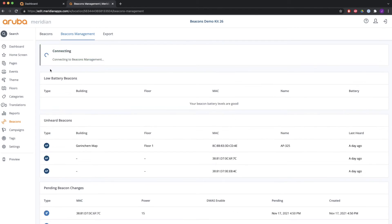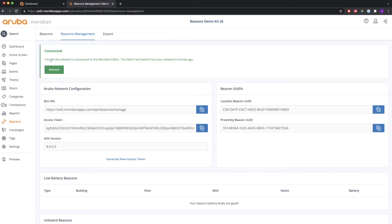Going back to the Meridian graphical user interface, you can see that it is connected from that side as well, because it shows that it is receiving data from the controllers just a couple of seconds ago. So that's all working fine.